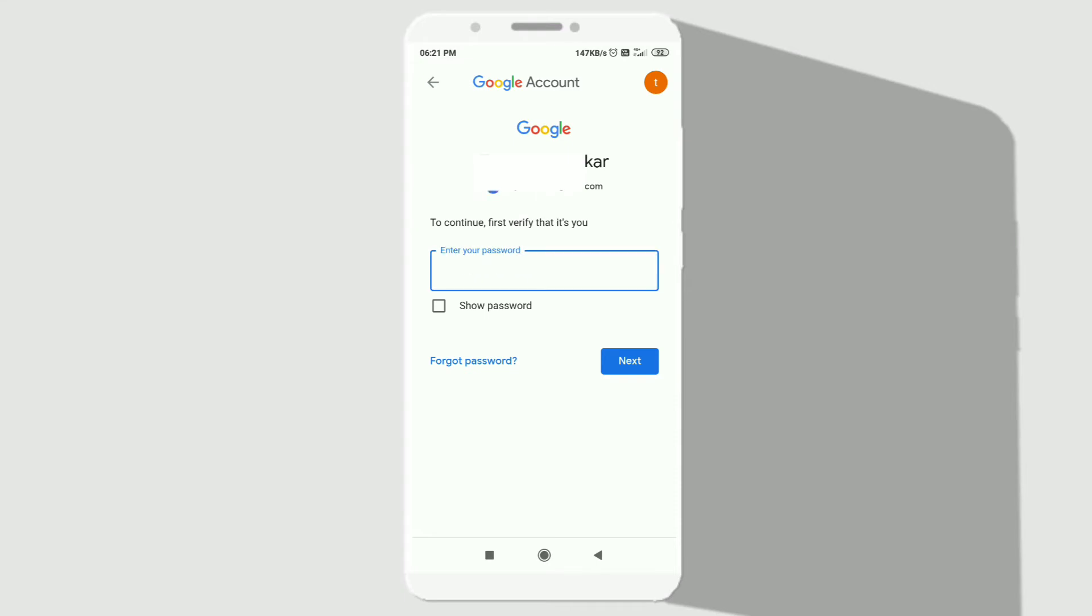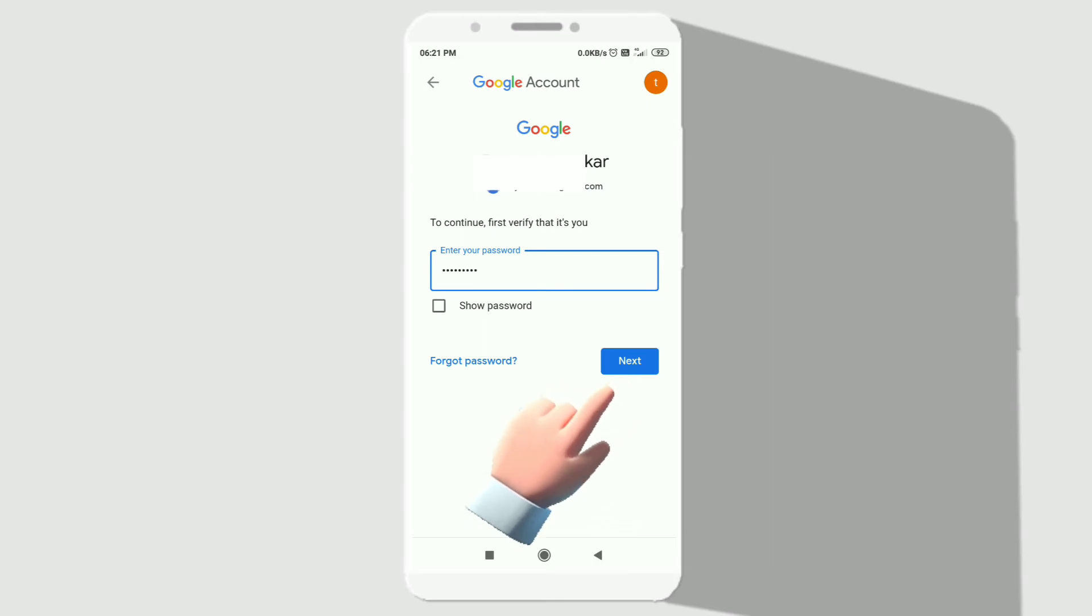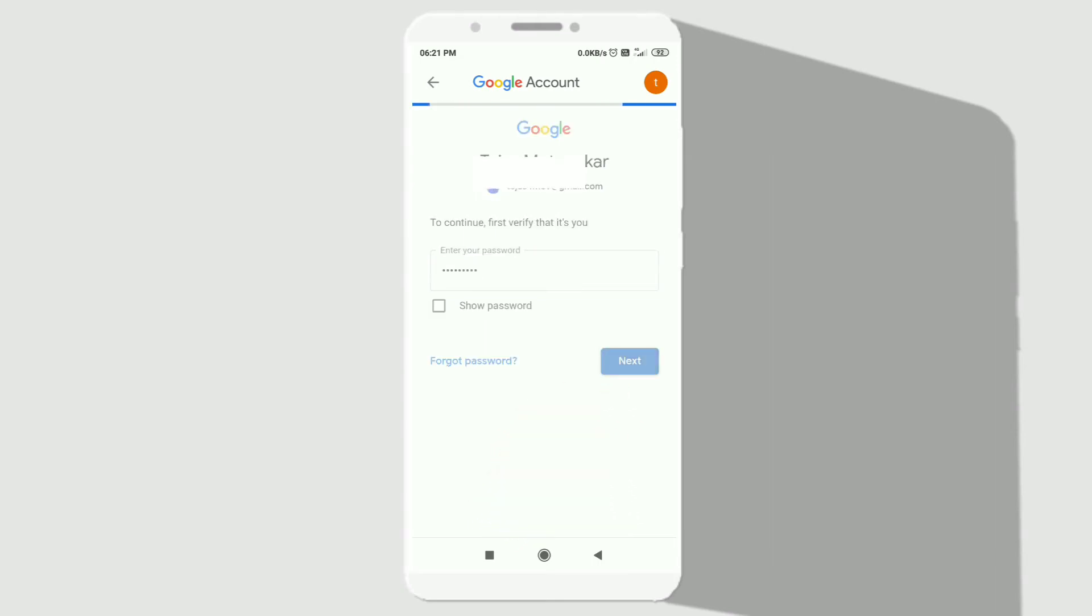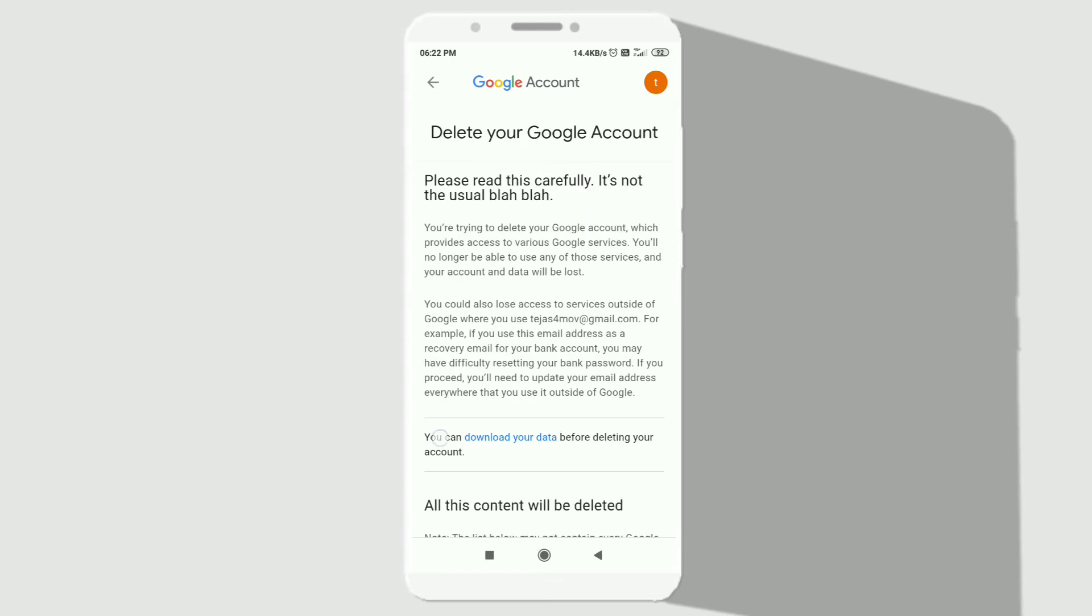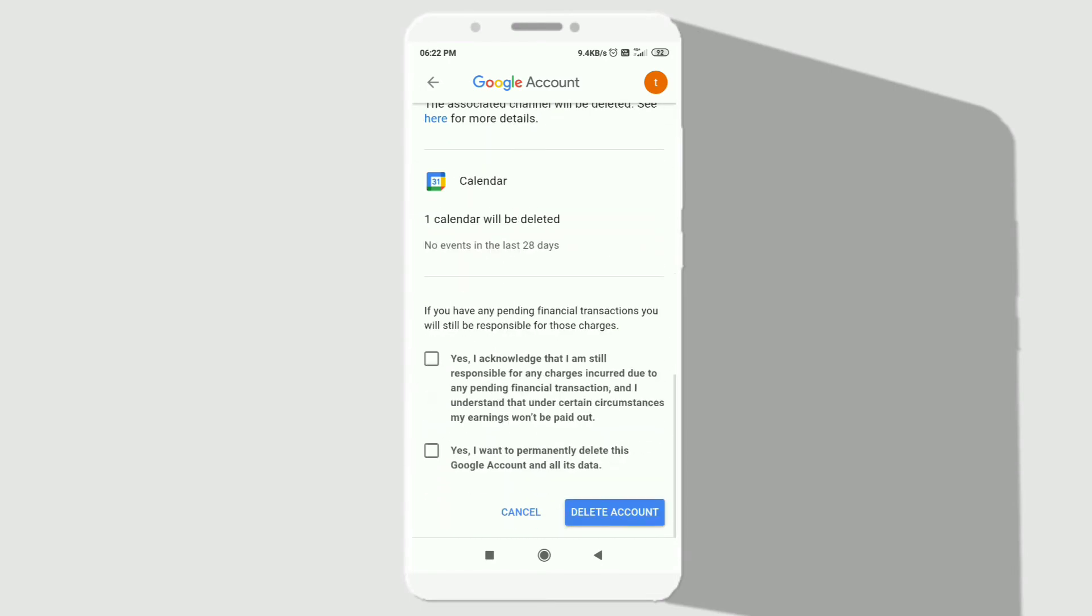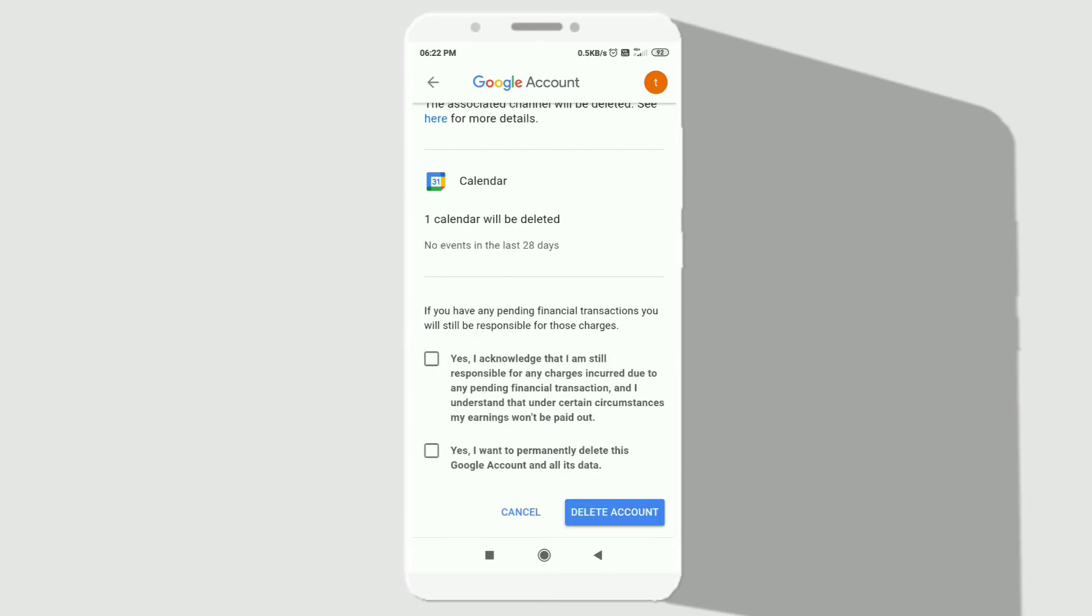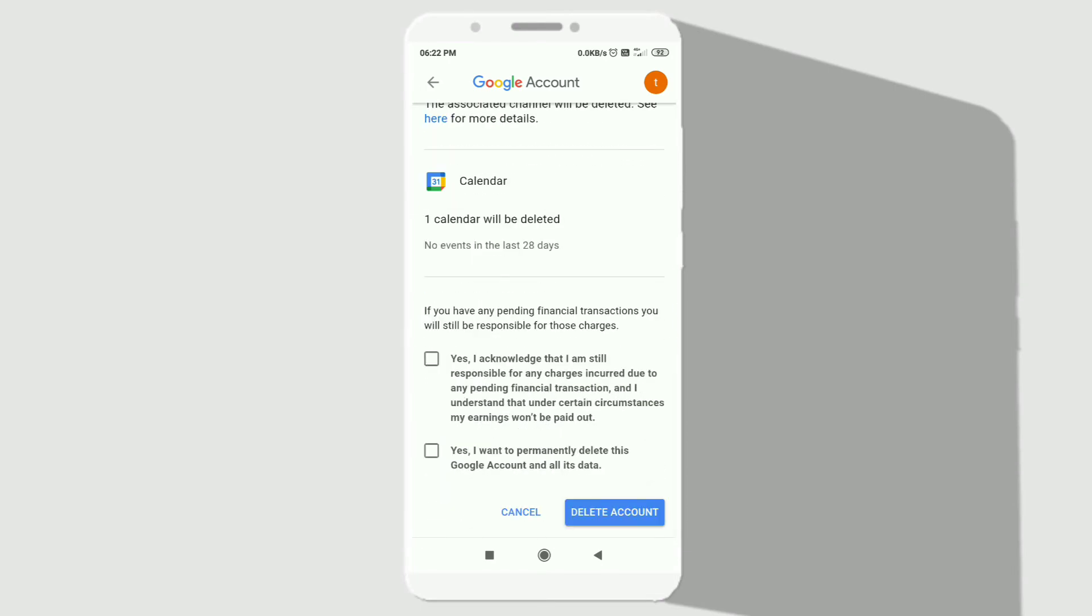Now enter your password for that respective email and click on next option. After that, scroll down till the end and select those two options, making sure they're both tick marked. Then click on delete account option.